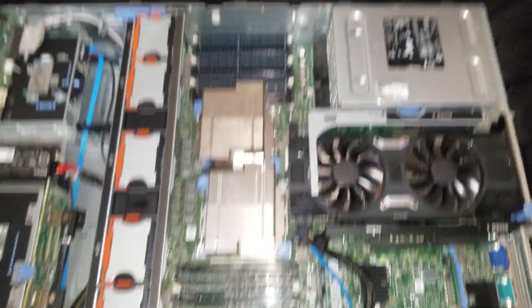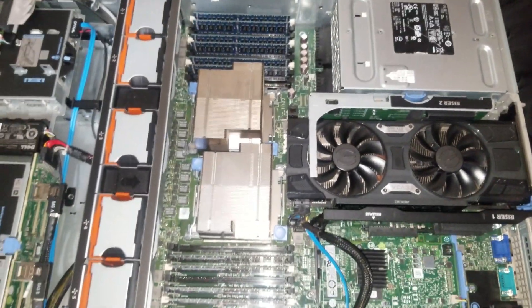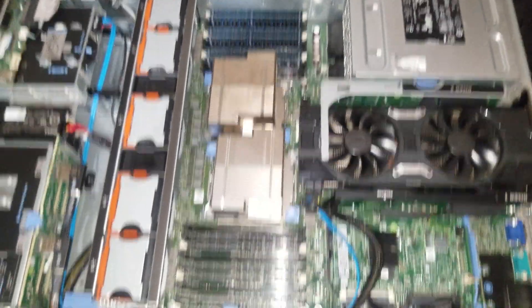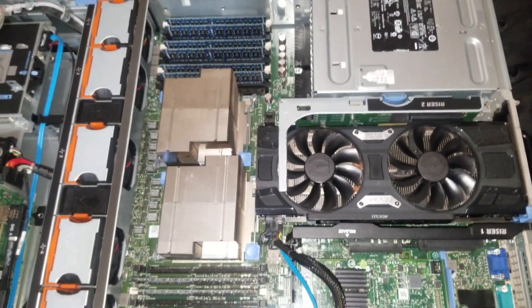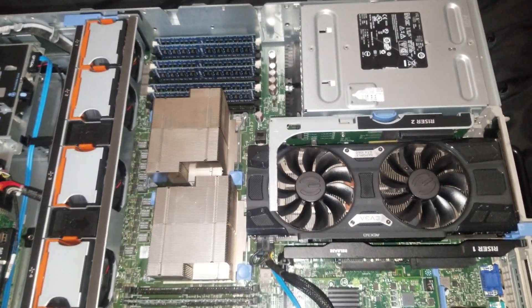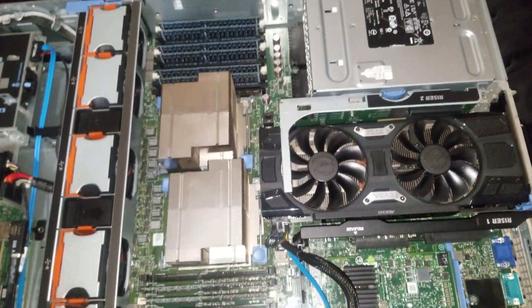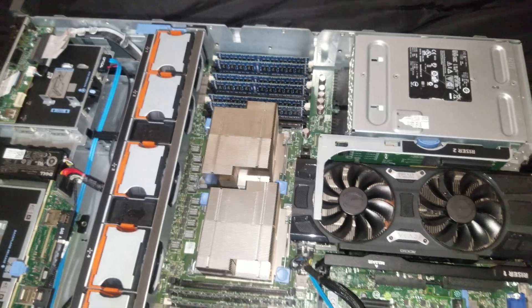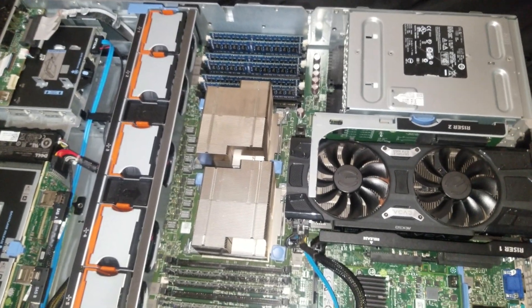This is actually being used as one of the transcoders for my Plex system. I have this server and another 710 that are actually the transcoders.